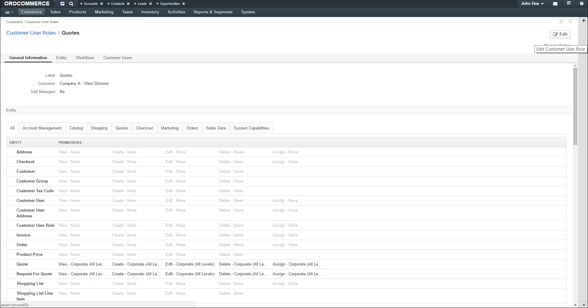From this page, you can edit the role or click on the Customer User Role breadcrumb to return to the Customer User Role grid.